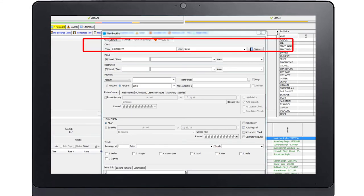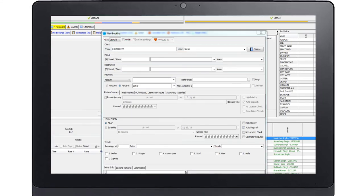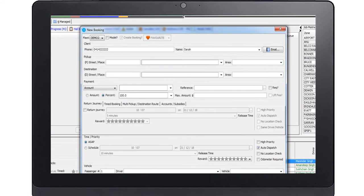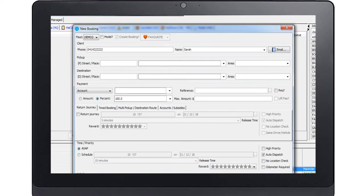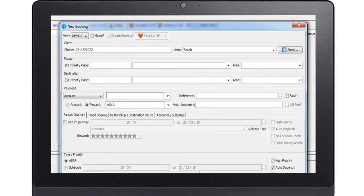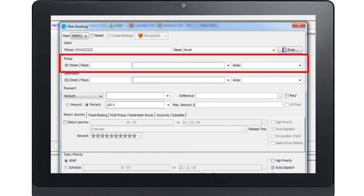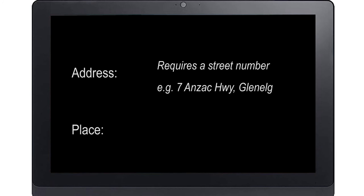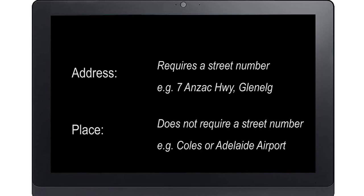The next section allows you to enter the customer pickup details. You are able to have multiple pickup and multiple drop-off addresses in a single booking. The minimum amount of information you need to create a booking is the pickup address and area. However, additional information is useful and greatly assists the driver. First you will need to ascertain whether the pickup is at an address or a place. An address requires a street number. A place does not. For example, Coles is considered a place and therefore does not need a street number.